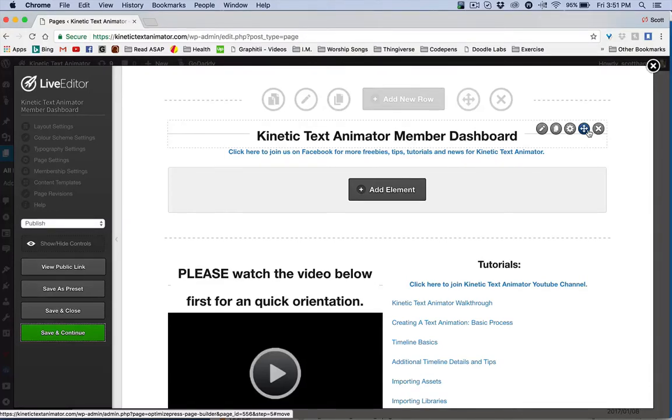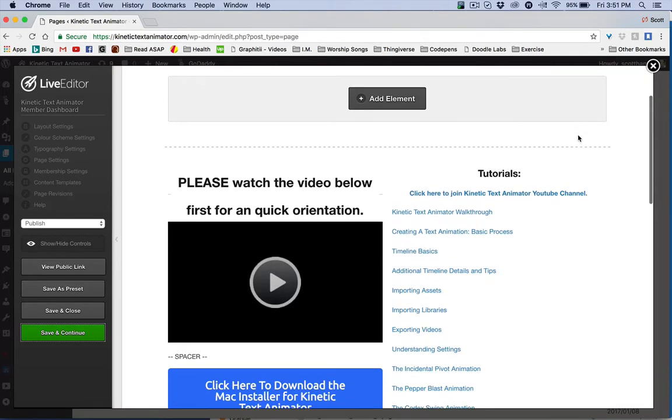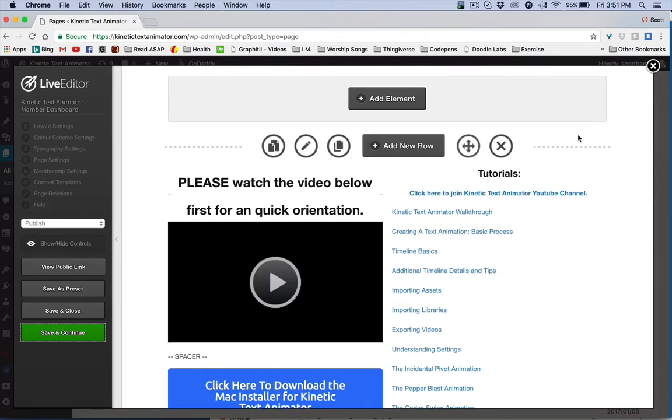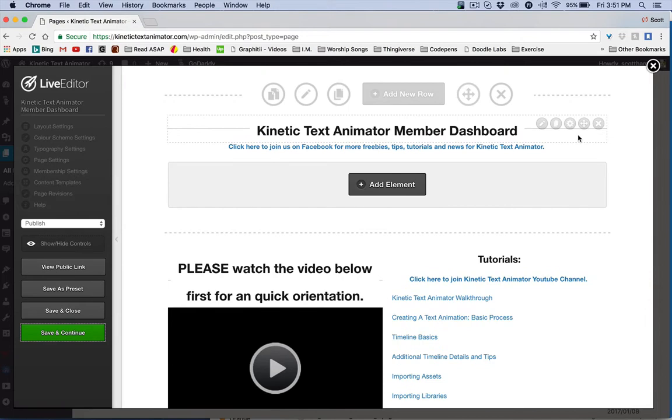Hello and welcome to Kinetic Text Animator Dashboard. Thank you so much for your support and jumping on with the fun here. Now we are in a beta launch. There are things that I need to make you aware of.